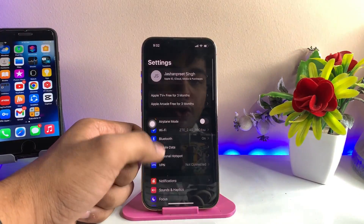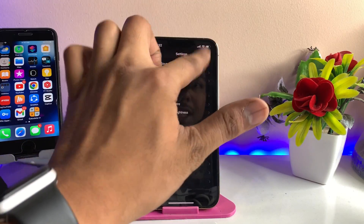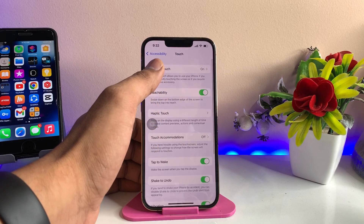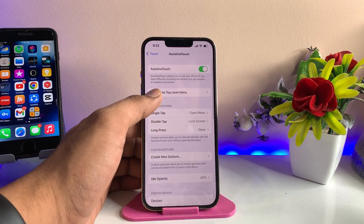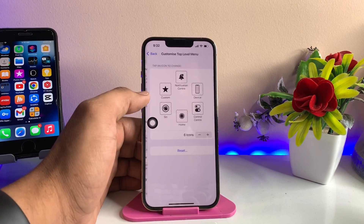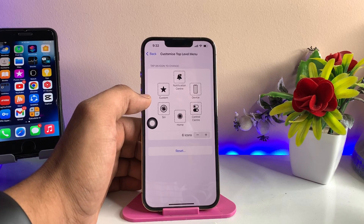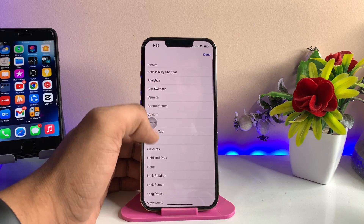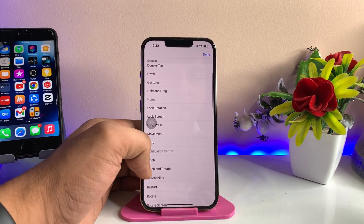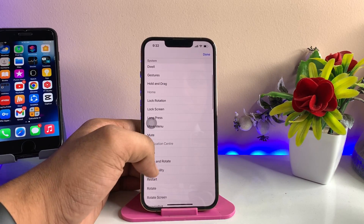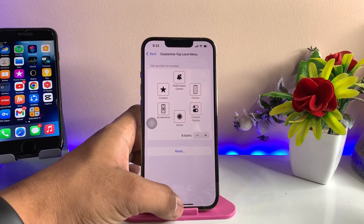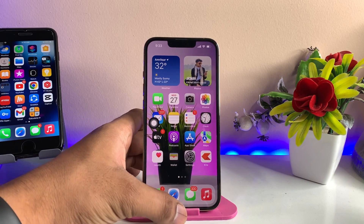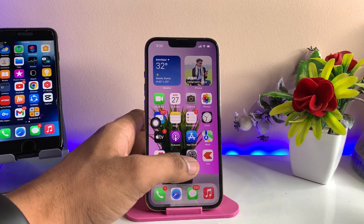To do that, go to Settings, find the Accessibility option, open the Touch section, and there's AssistiveTouch. You can customize the top-level menu. To get screenshot on the home screen of AssistiveTouch, click on any option you want to change and set it to Screenshot. Now we can get the screenshot in one click.